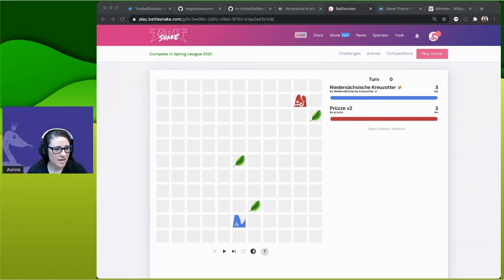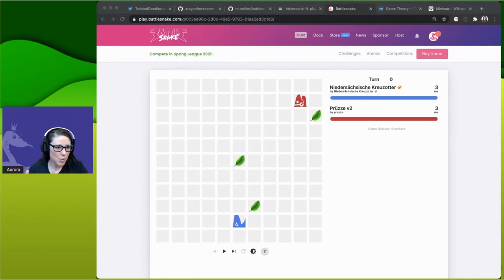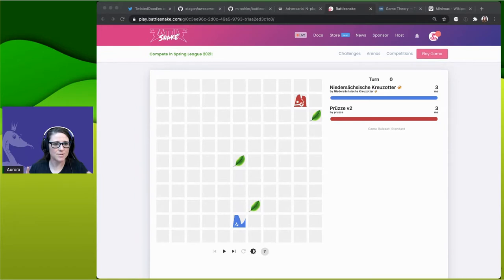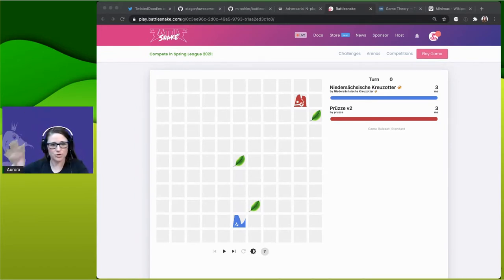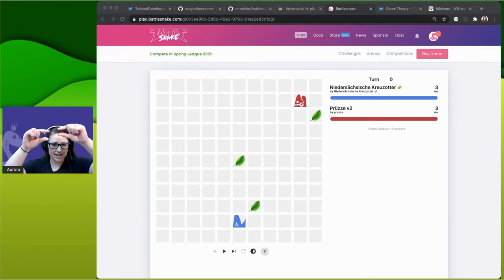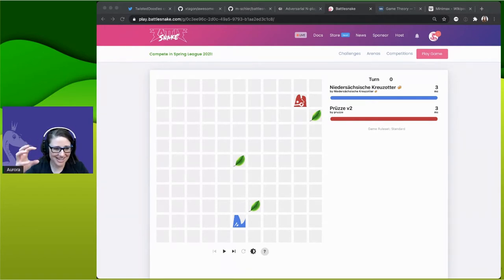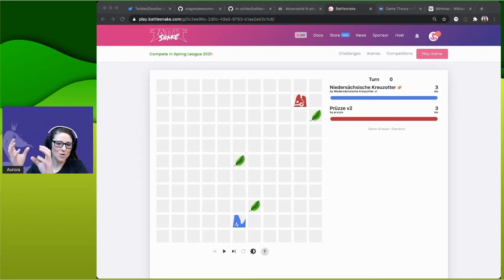Alpha-beta pruning is an optimization for two-player games where you entirely remove a branch and all its children from consideration. As you're calculating each layer, once you find a possibility that is worse than any you've looked at before, you just cut it — as soon as you can compare two nodes at the same level and one is bad, you stop calculating further down into those futures.